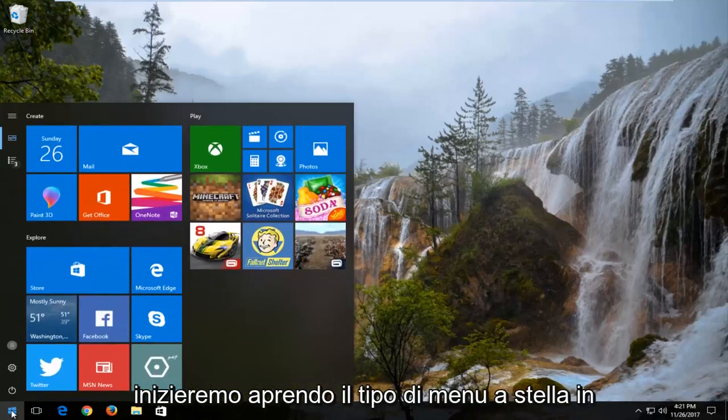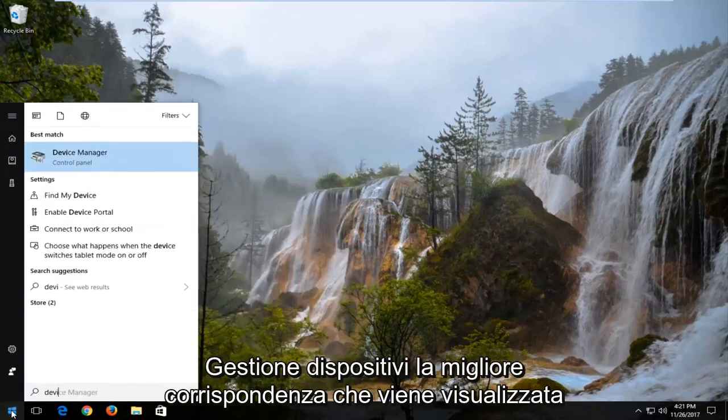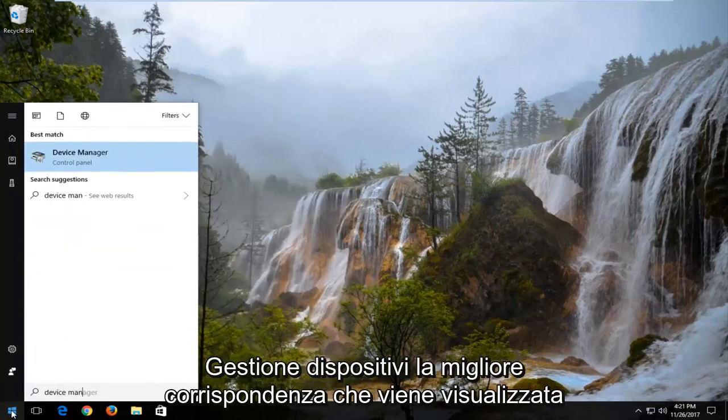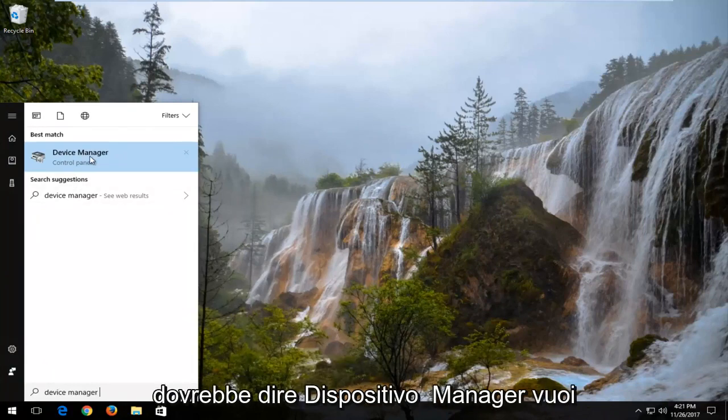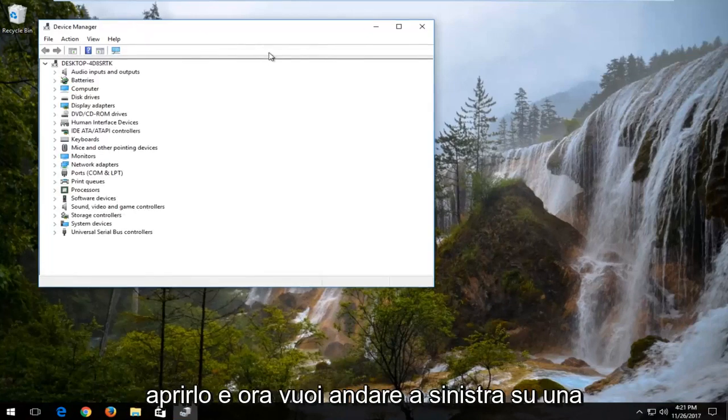We're going to start by opening up the start menu. Type in Device Manager. The best match that comes up should say Device Manager. You want to left click on that one time to open it up.